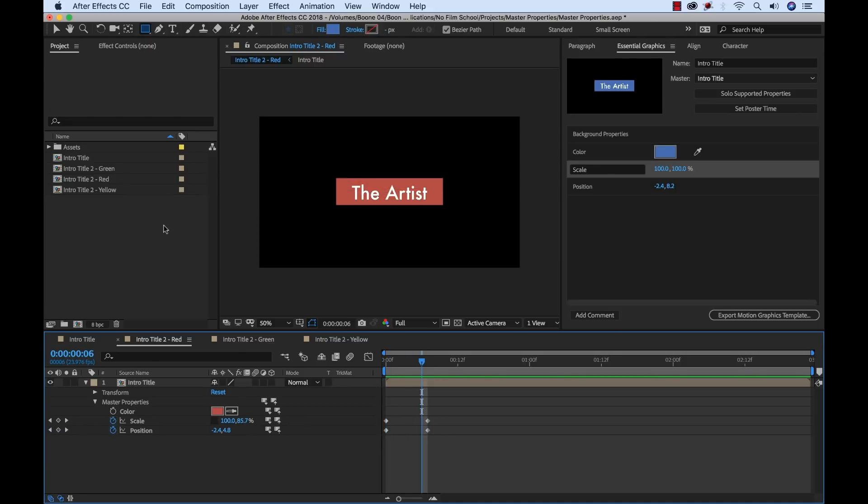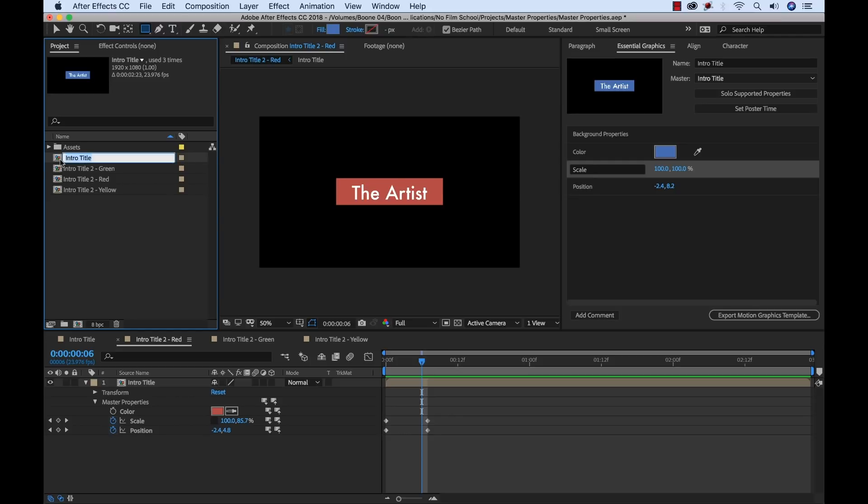So now if I had simply duplicated these and kind of done each one, now I'd have to go back and change each individual one. But since they're all connected to this master comp, we can quickly change this. And just to keep everything not as confusing, I'm going to rename this blue one master.